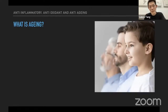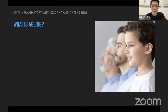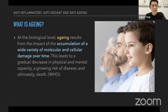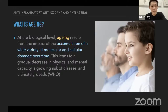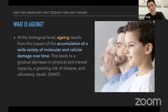Before going into anti-aging, as usual I'll also tell you what aging is. Aging is more commonly understood — most of us know what it is and none of us can run away from it. The WHO definition says that at the biological level, aging results from the impact of accumulation of a wide variety of molecular and cellular damage over time. This leads to a gradual decrease in physical as well as mental capacity, along with a growing risk of disease, and ultimately death.